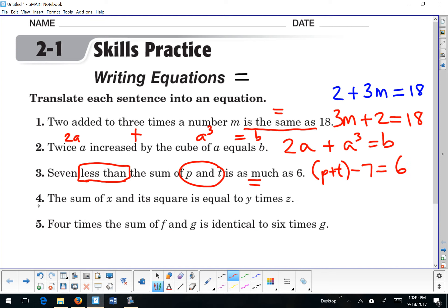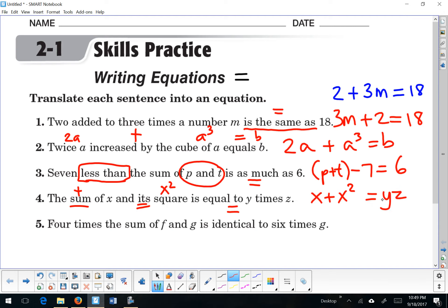Number 4: 'The sum of x and its square is equal to y times z.' Now since these are both letters, we can have implied multiplication right here — we don't have to use parentheses. It wouldn't be wrong if you put some in; it would just be longer.